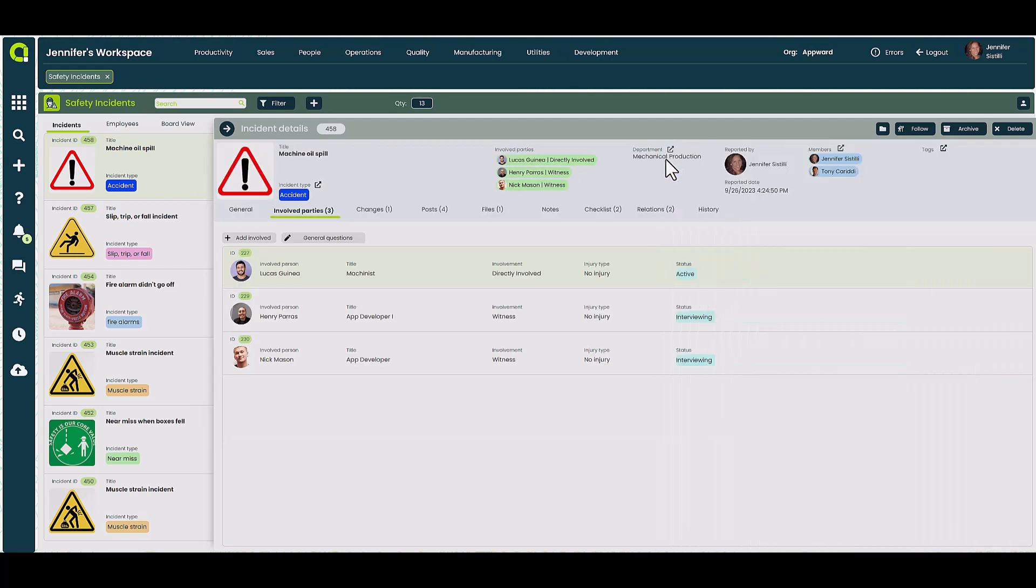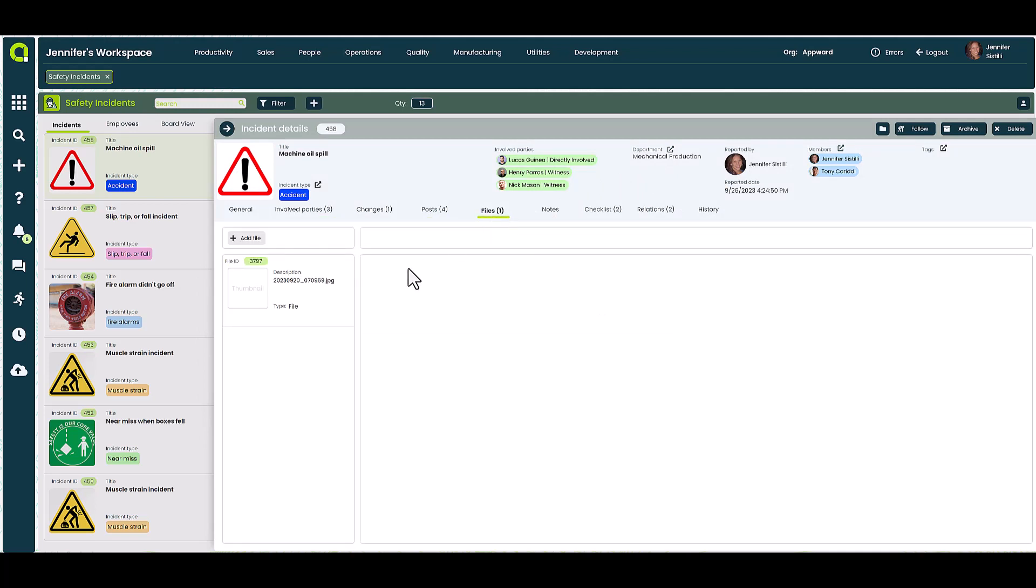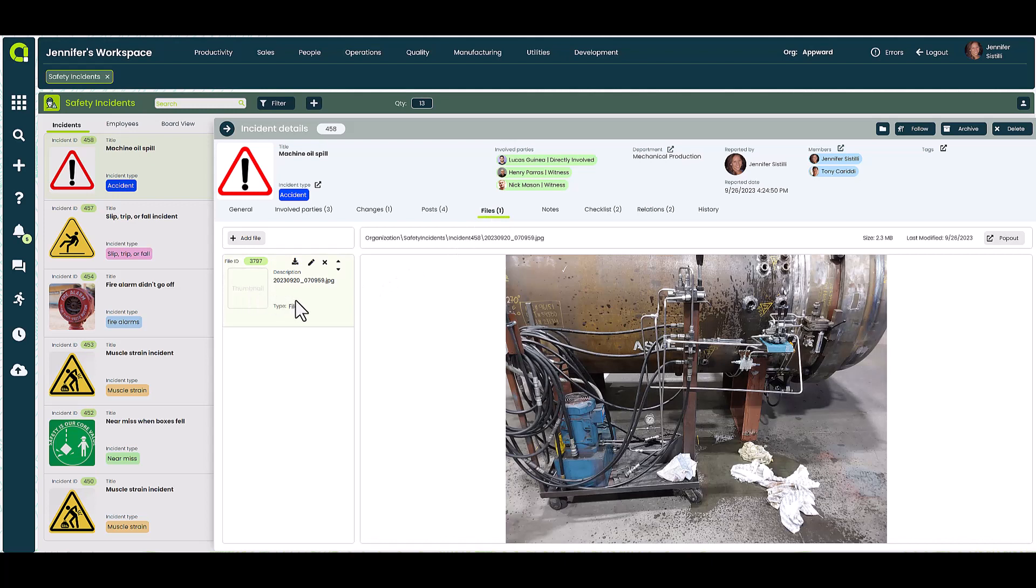And to keep your reporting of an incident highly organized, you can use the Files tab to upload photos taken of the incident and any forms of paperwork associated with your investigation like they did here.